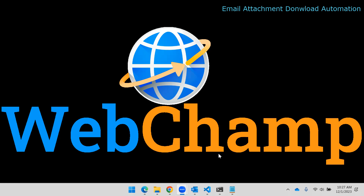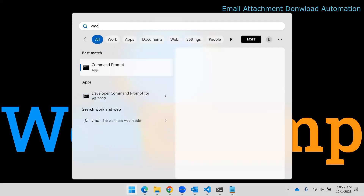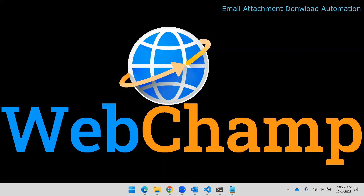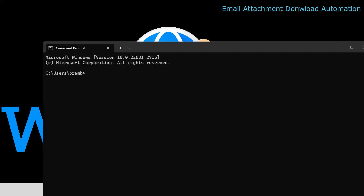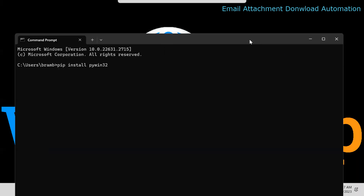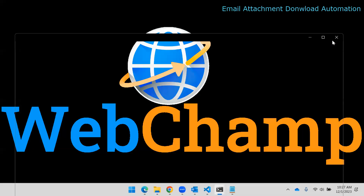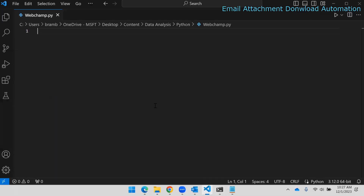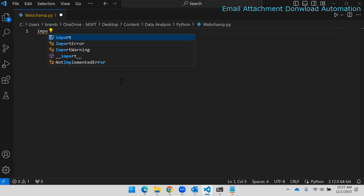You need to have Python installed on your system, and along with that you need to install one more Python library called pywin32. Open the command prompt, run the install command, and that library will get installed on your system.